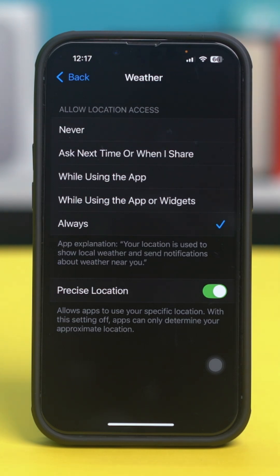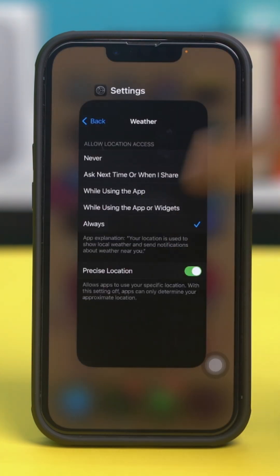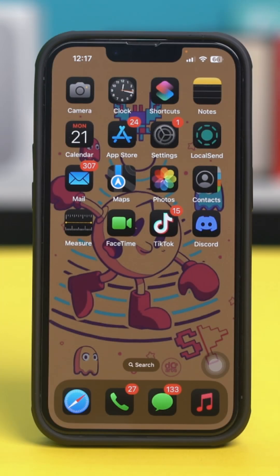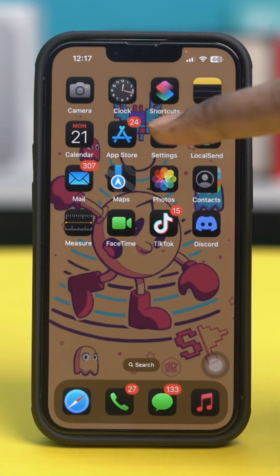If it's set to one of those options then it's all fine, but if not, then just switch between these two and check your issue again. Solution two: offload and restart the weather app.